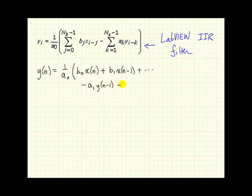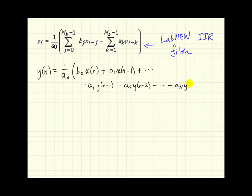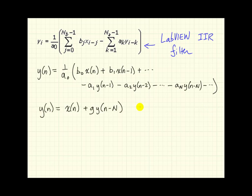This one starts at k equals 1, so we have minus a1, we have our delayed version of y, minus a2, another delayed version of y. Eventually, we can write minus a capital N, and so on.